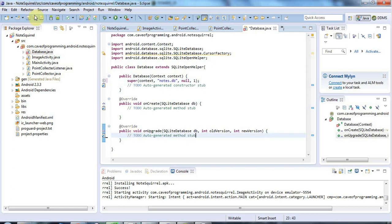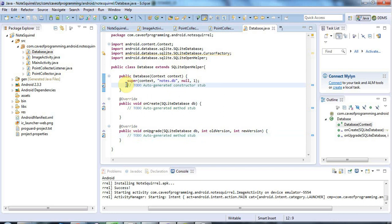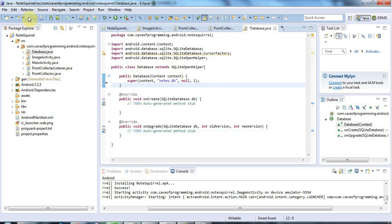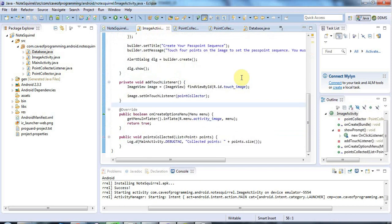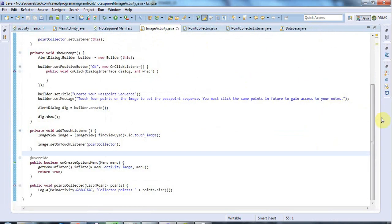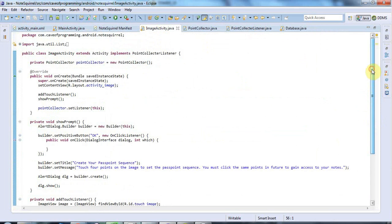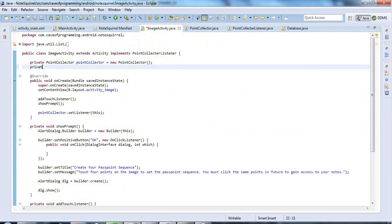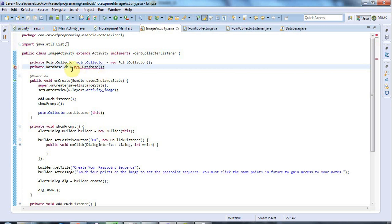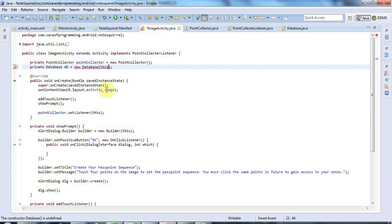That's the constructor finished. I'm going back to my ImageActivity class. This is the activity where I want to use that database. I want it to store points or check points against the ones stored in the database when the user clicks the image. I'm going to create a private Database db equals new Database, passing in the 'this' reference. That should do the trick.